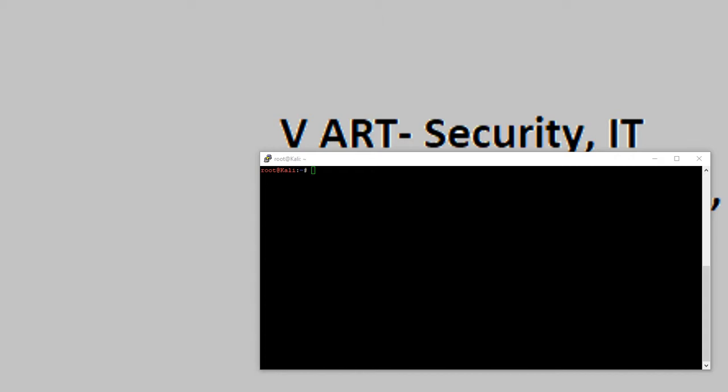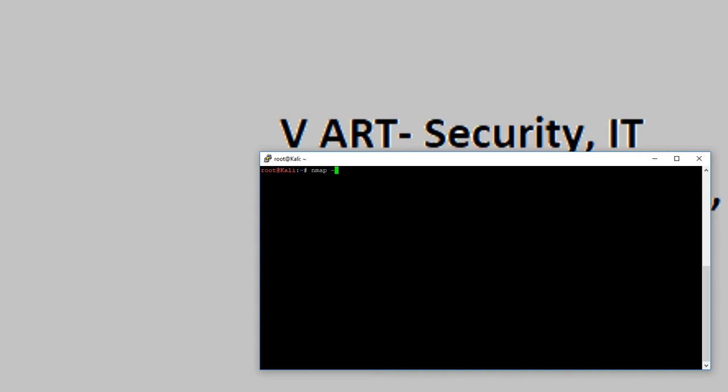First, I'm going to scan the MySQL port which is 3306 by default. To scan the port, I'm using nmap because it's a very good software for scanning ports and services. I'm using the switch -p 3306 and the host 192.168.3.100.